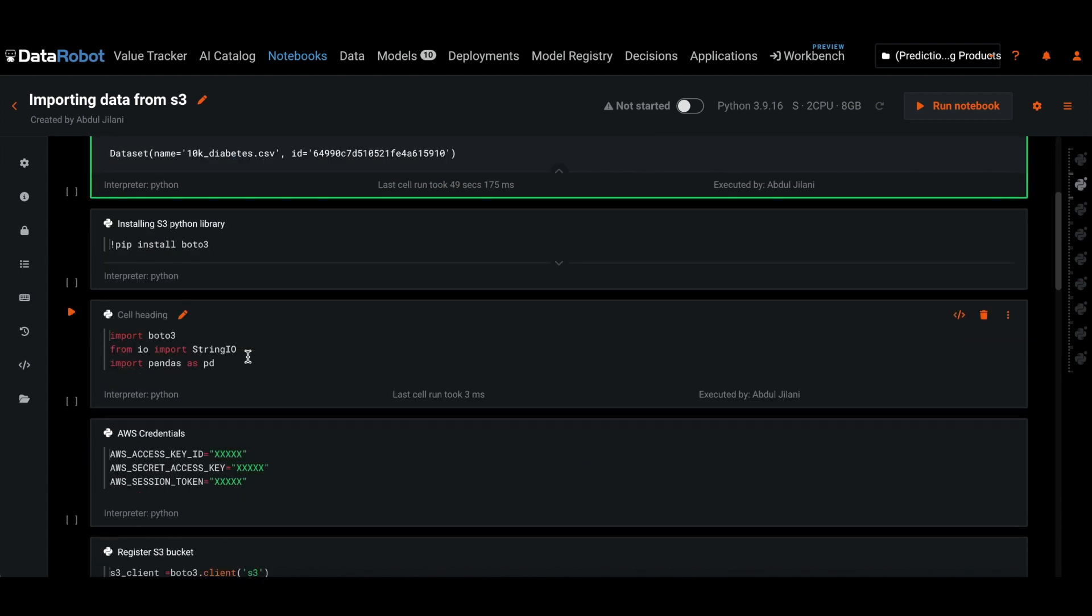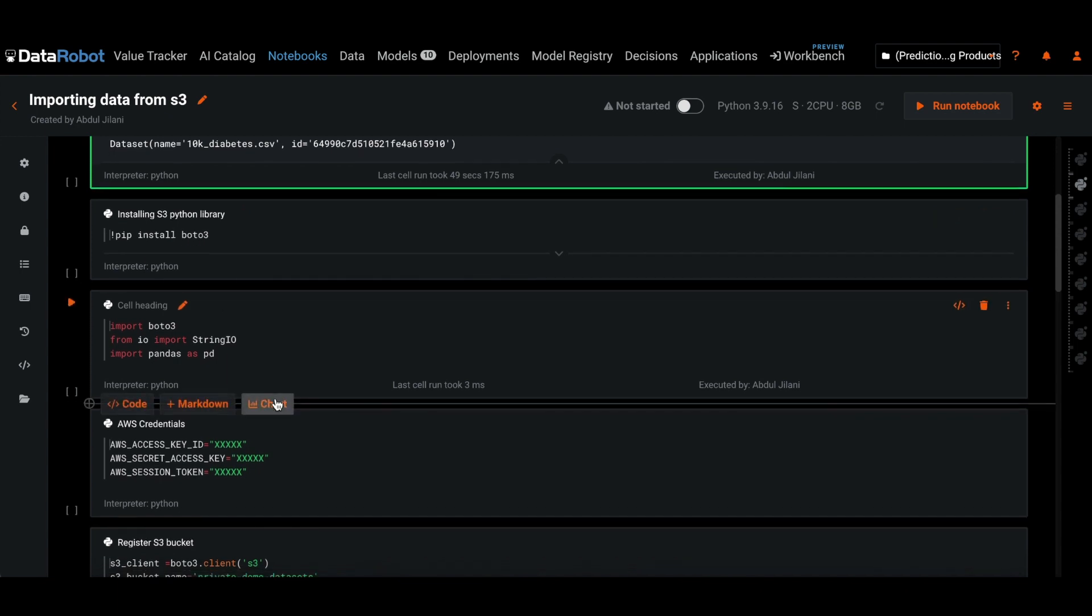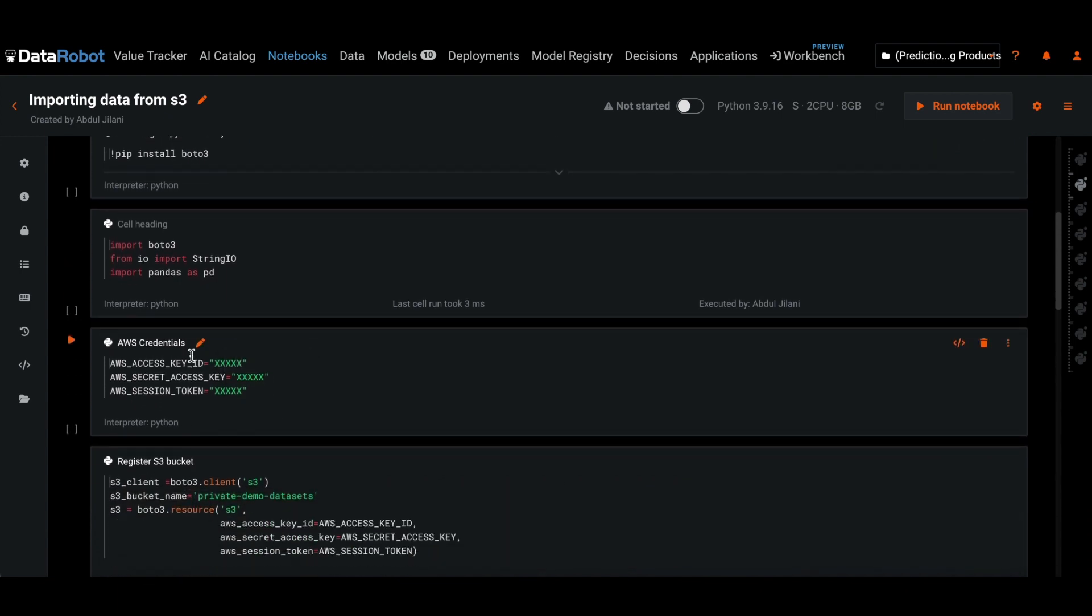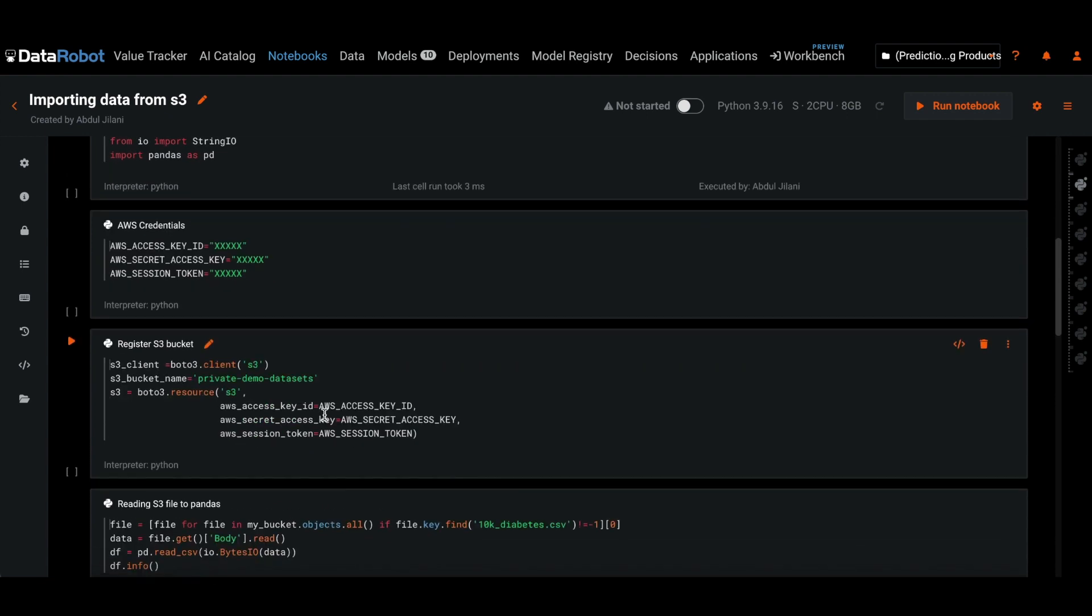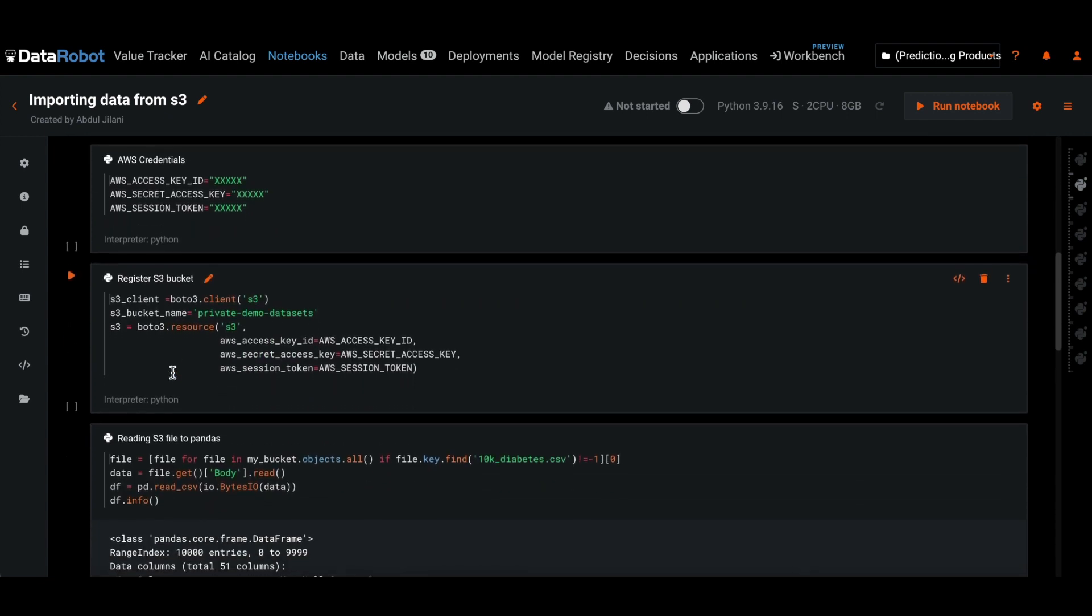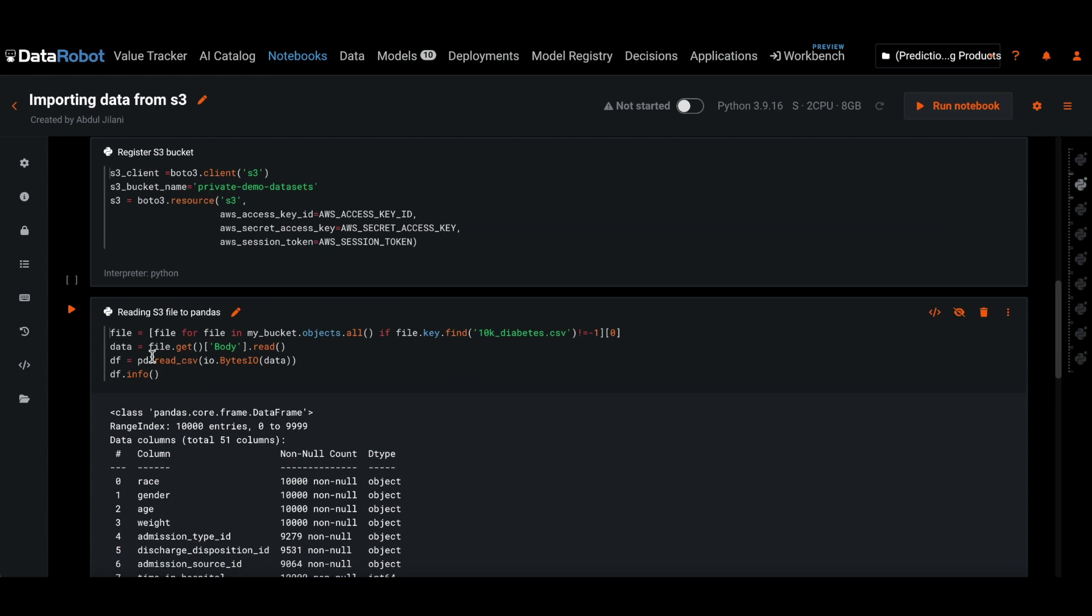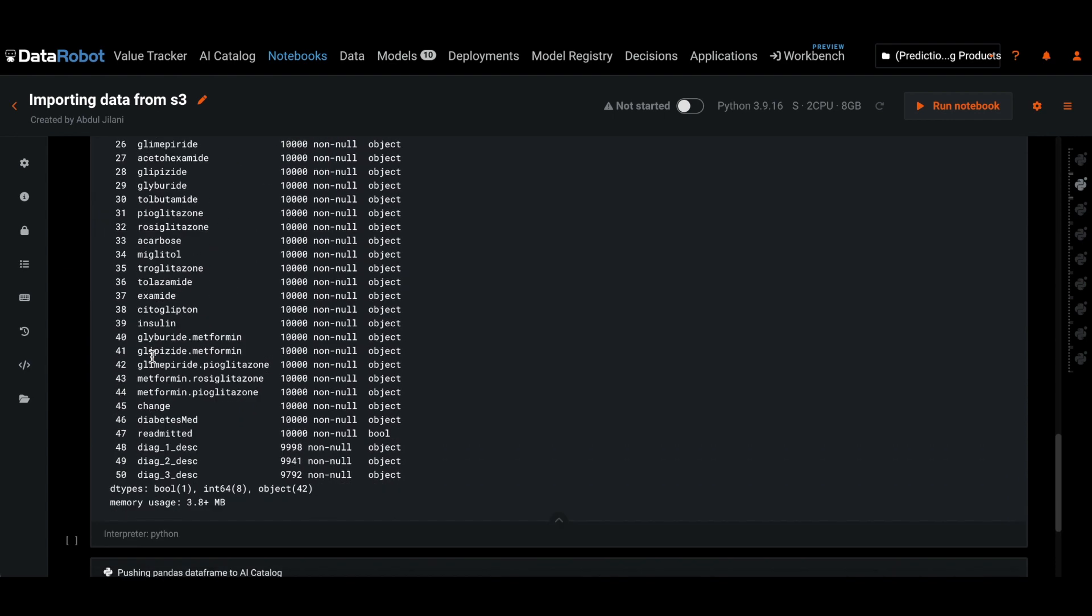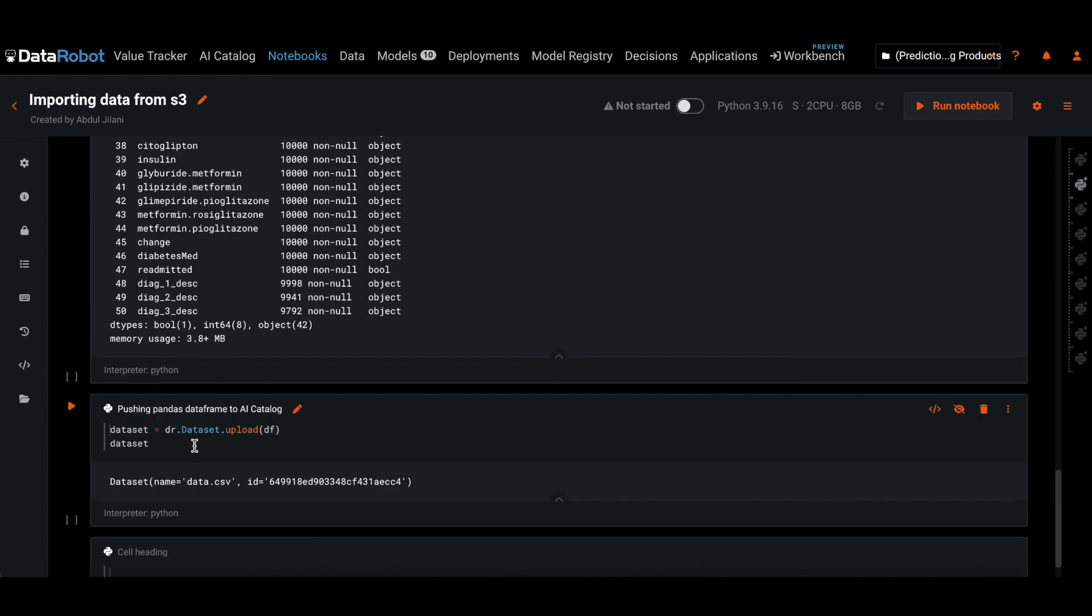If we want to use programmatic access to do the same, we install AWS's boto3 library. We set our credentials. Using the credentials, we connect to the S3 buckets, and then we pull in data into Pandas, and then upload the same dataset to AI Catalog.